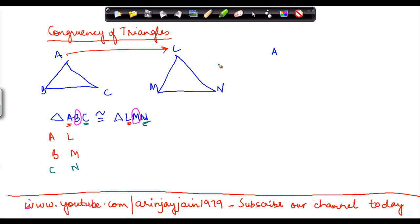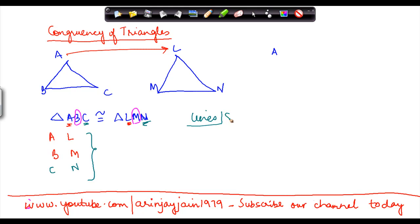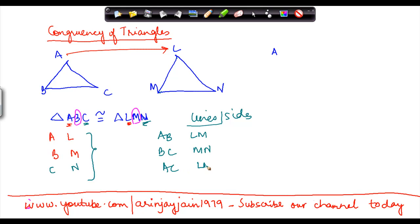The reason these vertices correspond to each other is that these sides will fall on each other. Now, if L maps with A and M maps with B, then side AB should map with LM. Similarly, BC would map with MN, and AC would map with LN. That is how you find the corresponding sides.